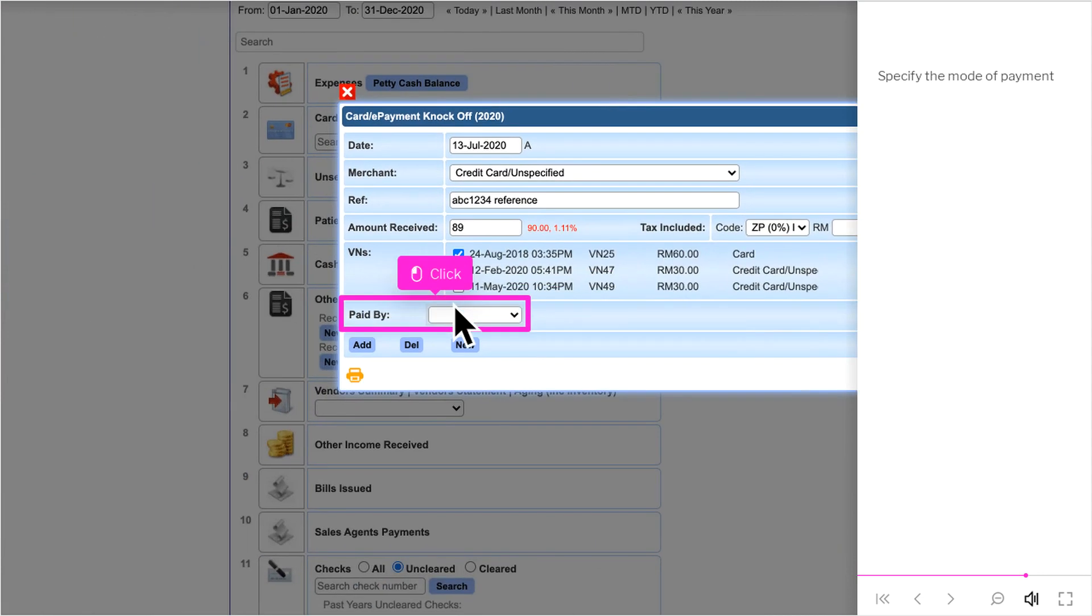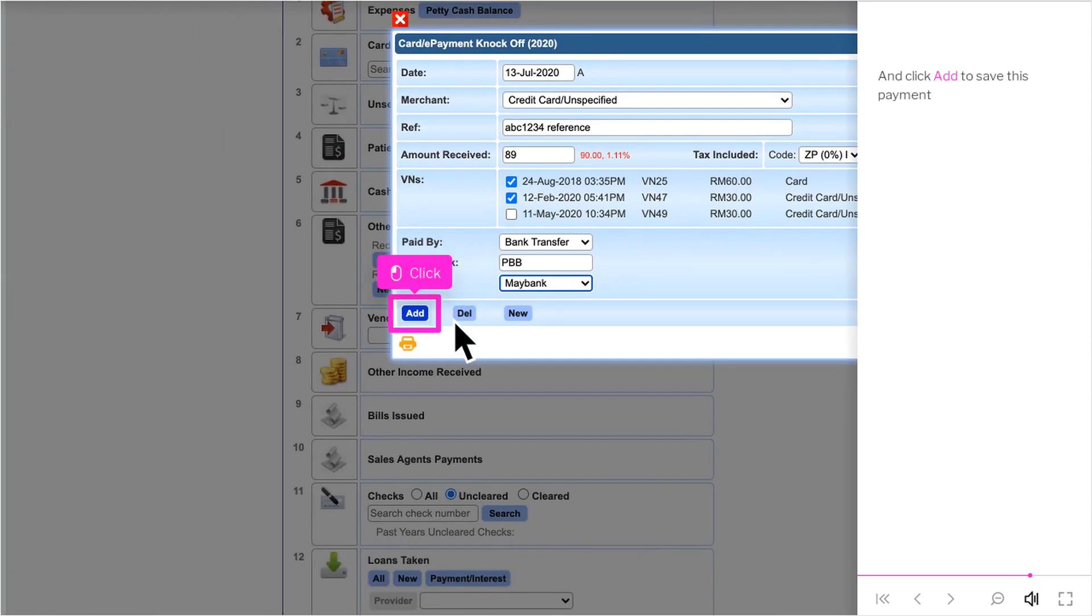Specify the mode of payment and click M to save this payment.